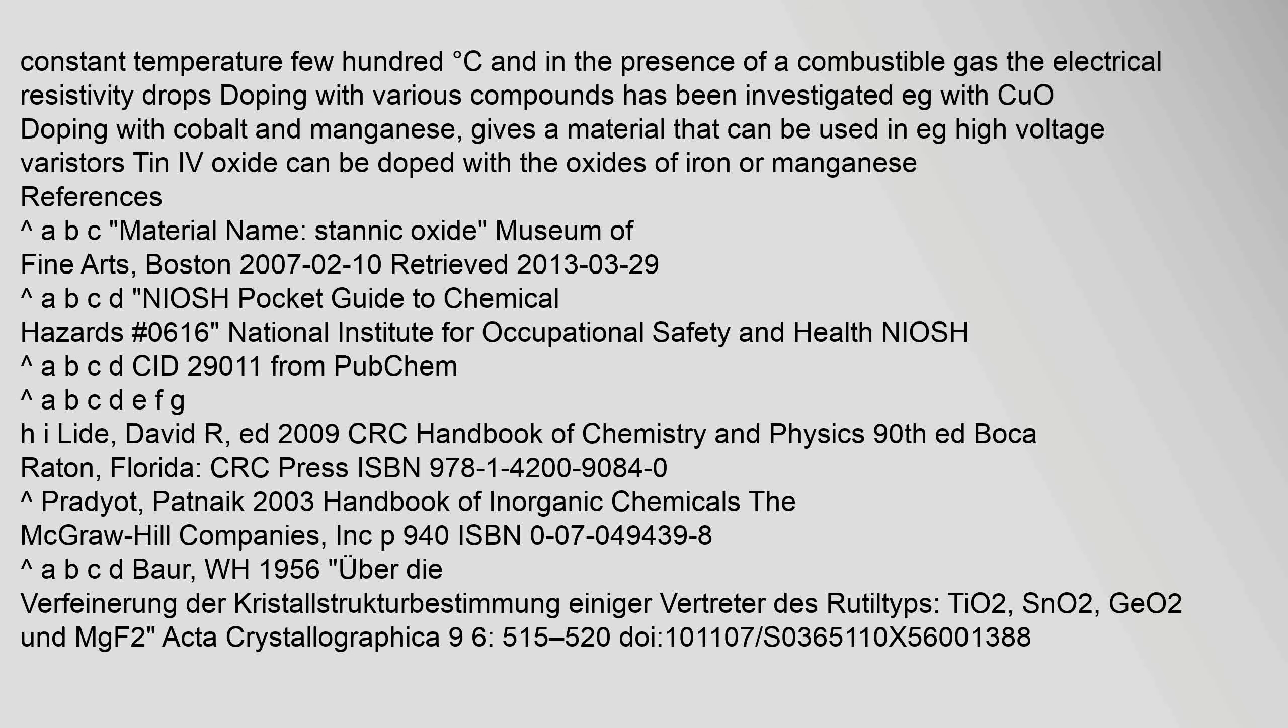This technique is used to coat glass bottles with a thin coating at constant temperature, a few hundred degrees C, and in the presence of a combustible gas. The electrical resistivity drops. Doping with various compounds has been investigated, e.g., with CuO, doping with cobalt and manganese gives a material that can be used in, e.g., high voltage varistors. Tin IV oxide can be doped with the oxides of iron or manganese.